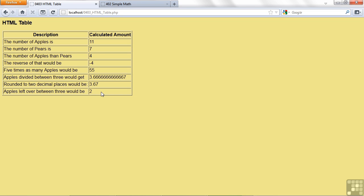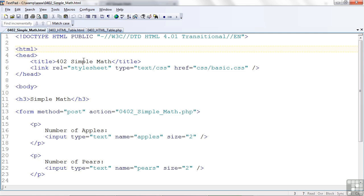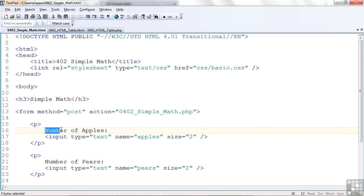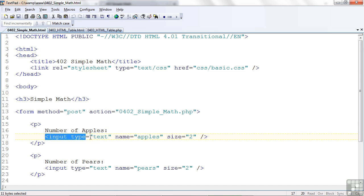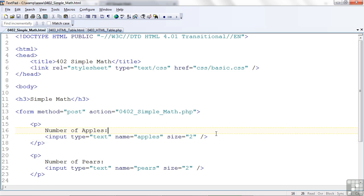Let's go over and now look at some of the code. That's the simple math code, the one that was not lined up. I just had a paragraph with the number of apples, and then I stuck the input tag right after that. So it just kind of laid out wherever it was going to go.